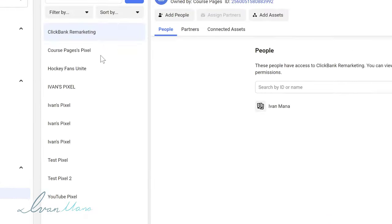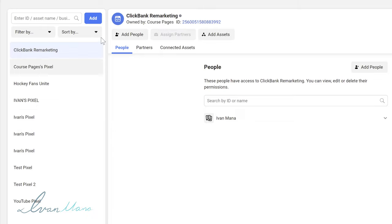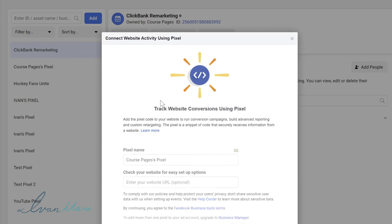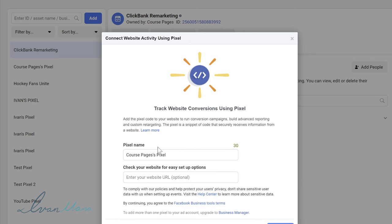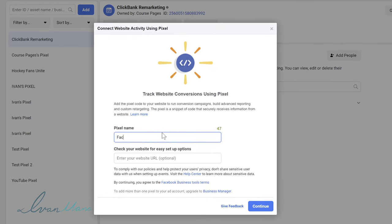I already have a bunch of pixels so this doesn't really apply to me. But if you don't have any pixels yet, this is the first step you will have to do. Click on add and give your pixel a name — let's say Facebook pixel 2022 — and click continue.